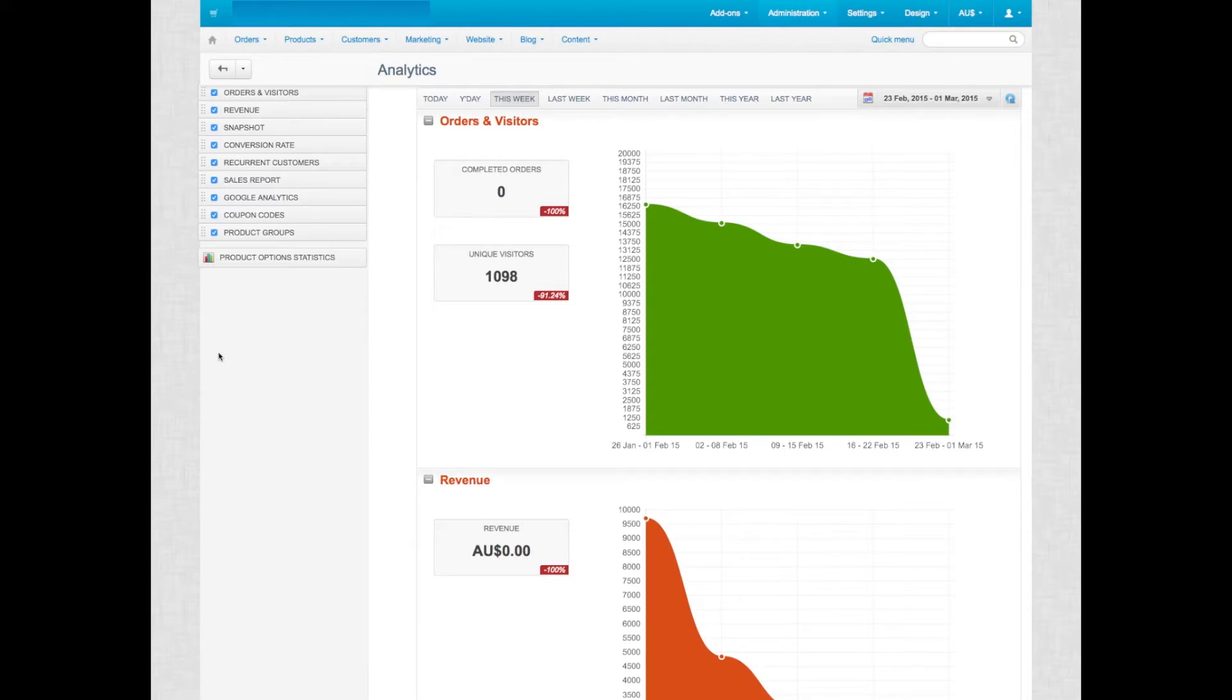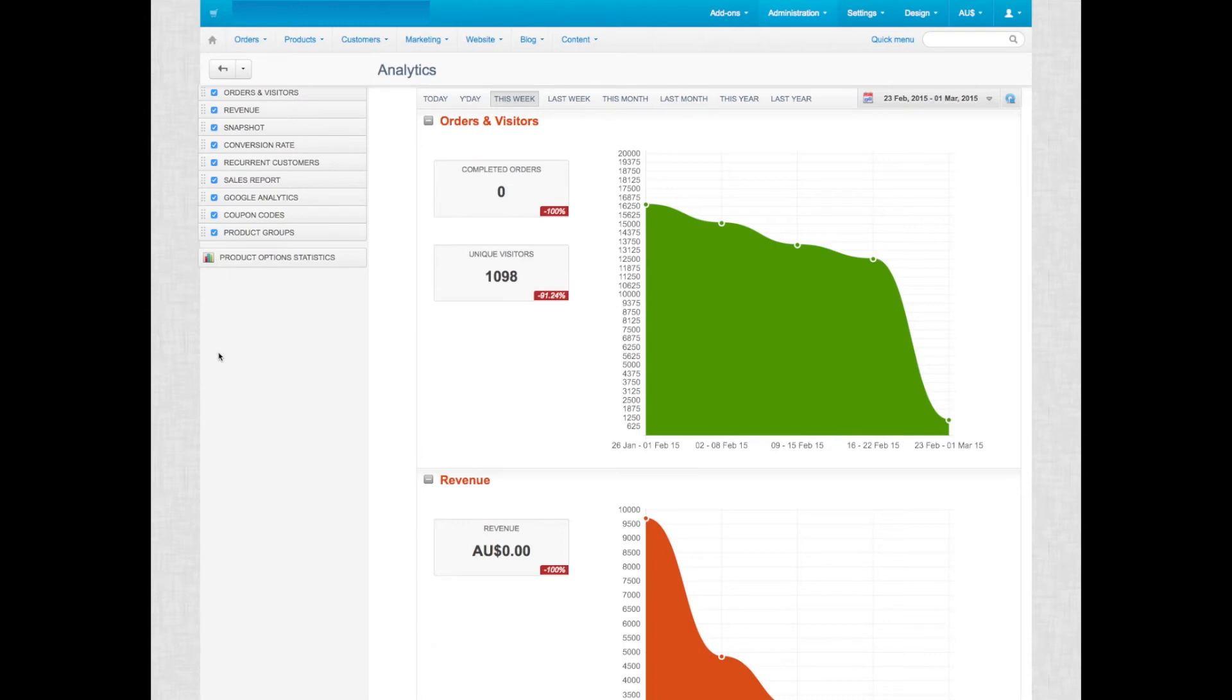This add-on provides you many statistics the standard CS Cart does not provide you. It lets you drill down into product variations and gives you a good overview of what your store is doing.